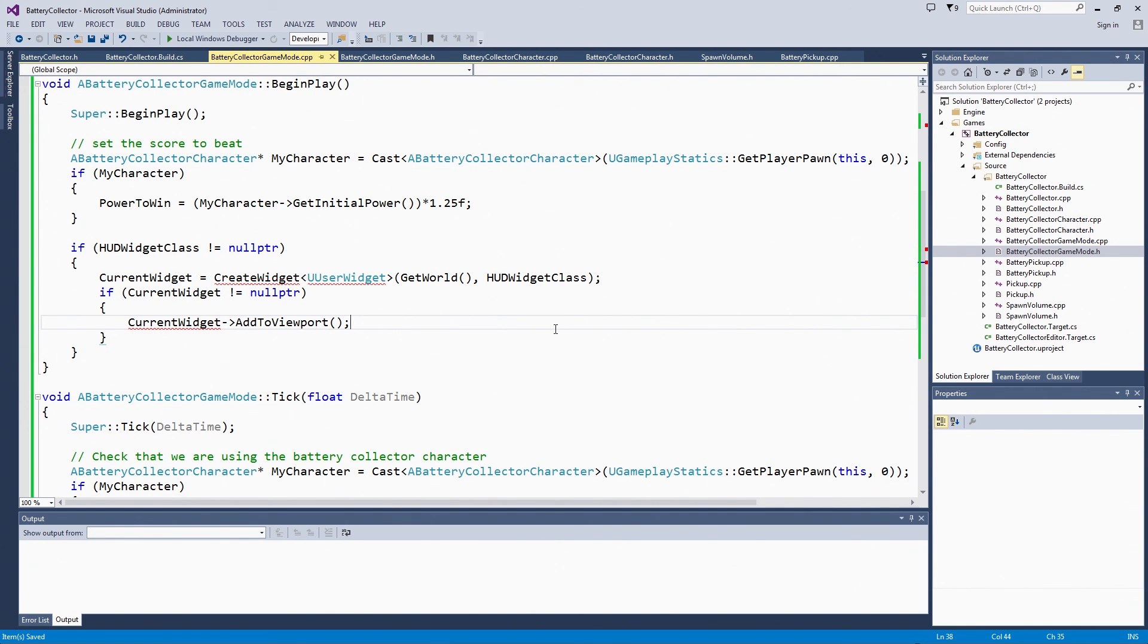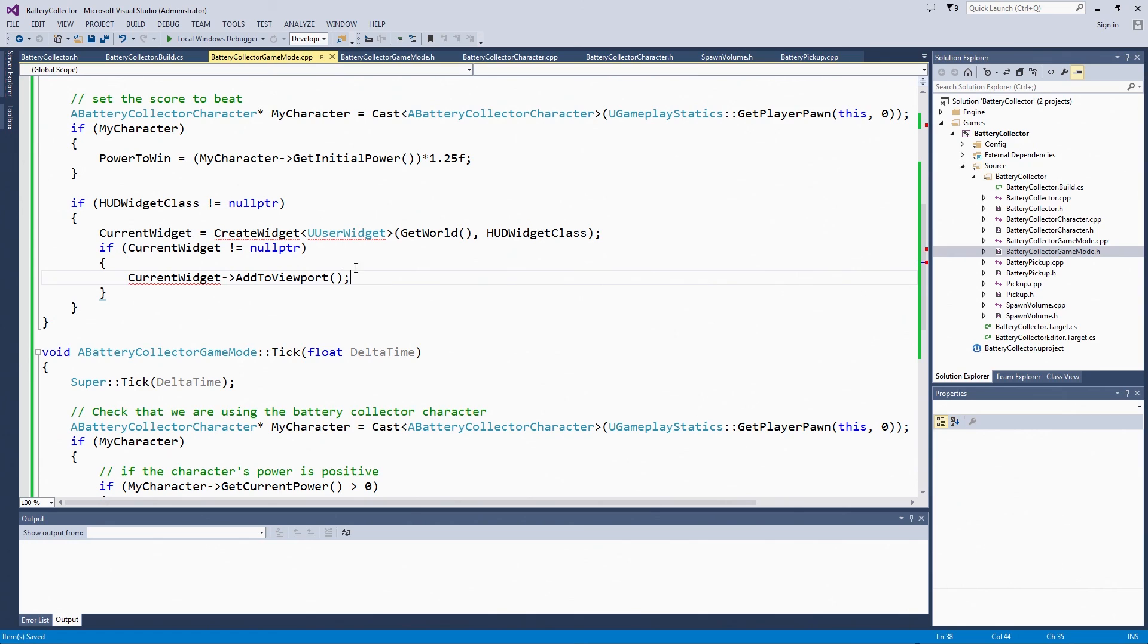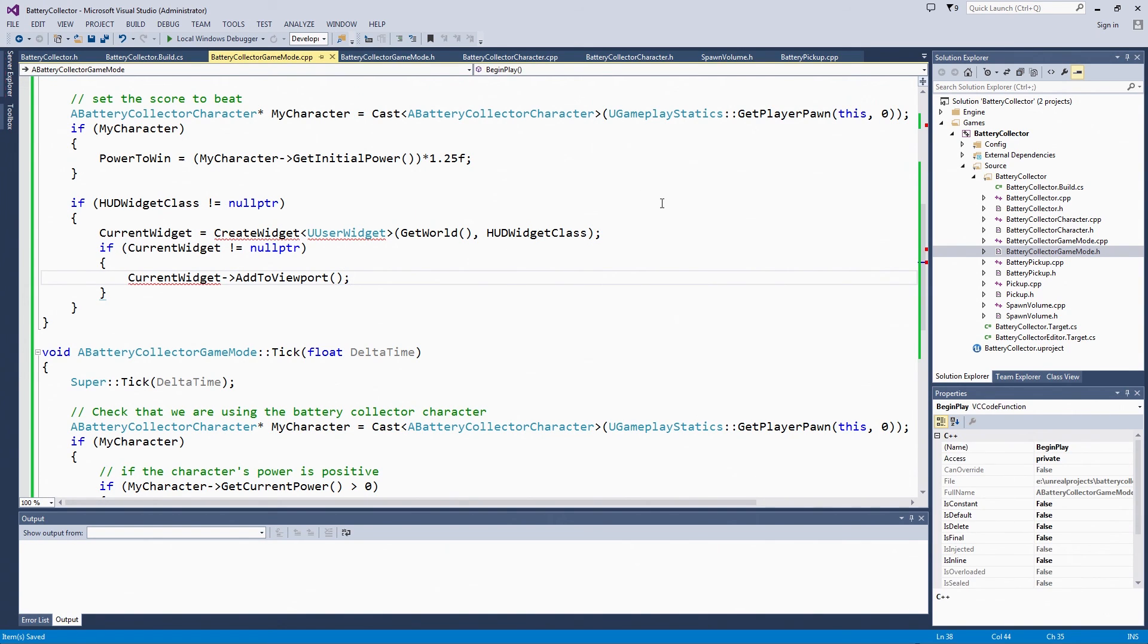We are going to hit Compile. When we come back in the next video, we will set up the HUD and we will be able to set up the bar showing how much power you need to earn to win the game. Thanks!